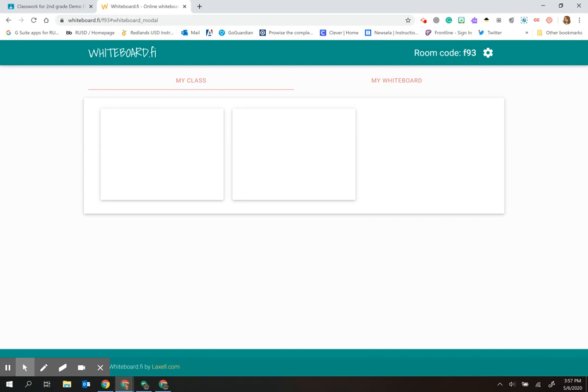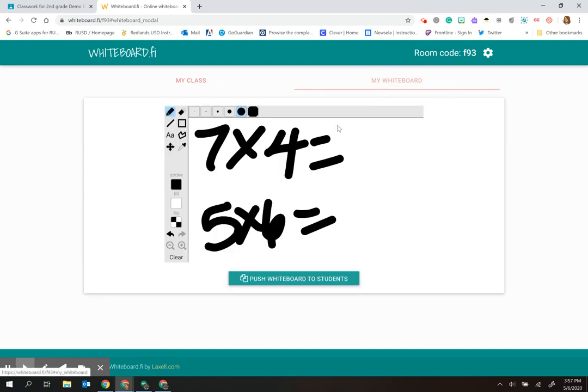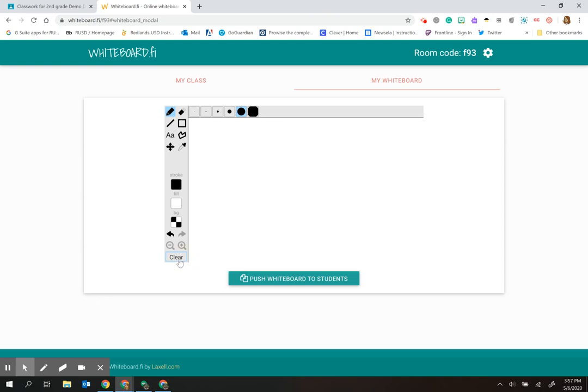This website is fairly new and is making improvements and including new features regularly. They are in the process right now of being able to add images. So I would definitely recommend continuing to check back and see how this is working out.